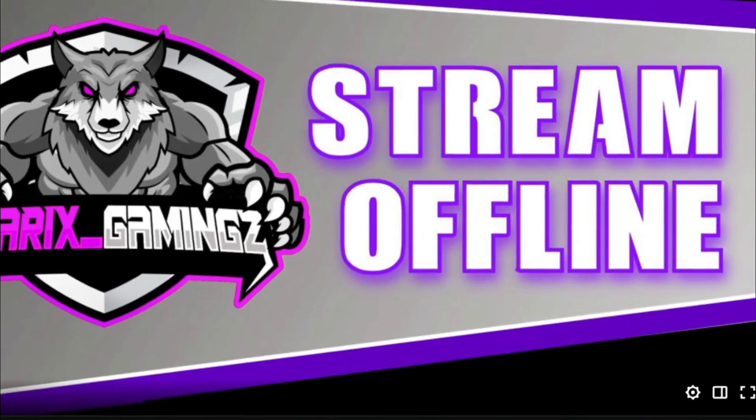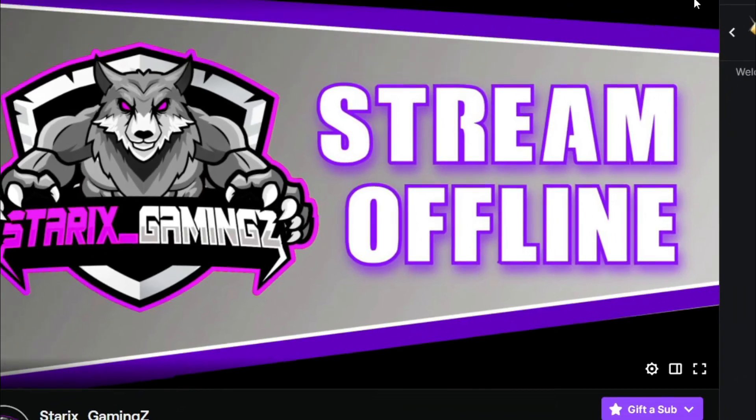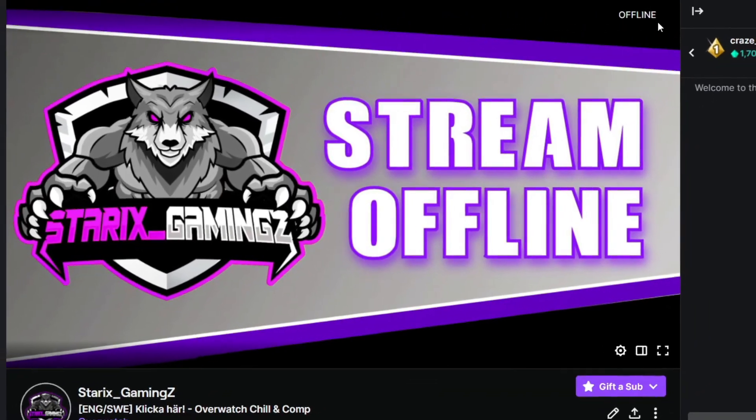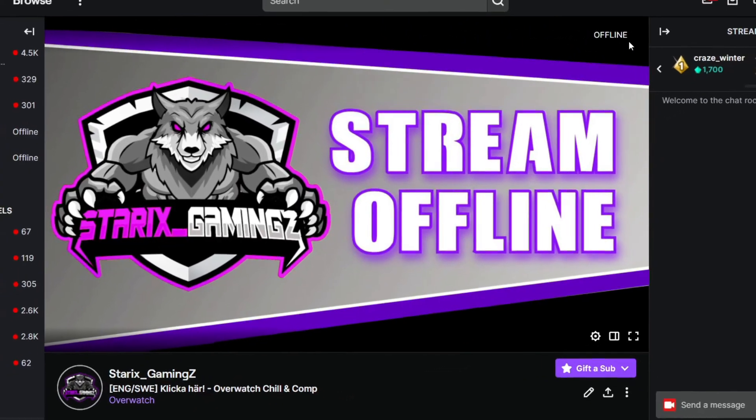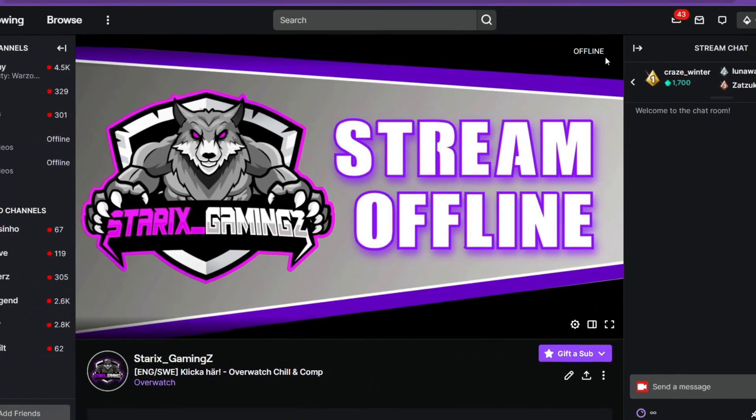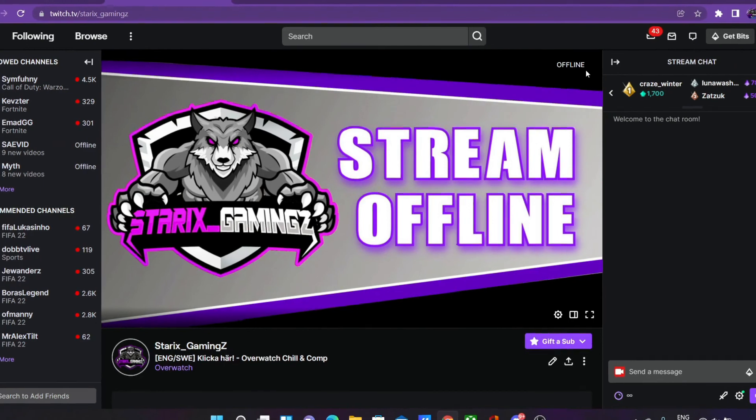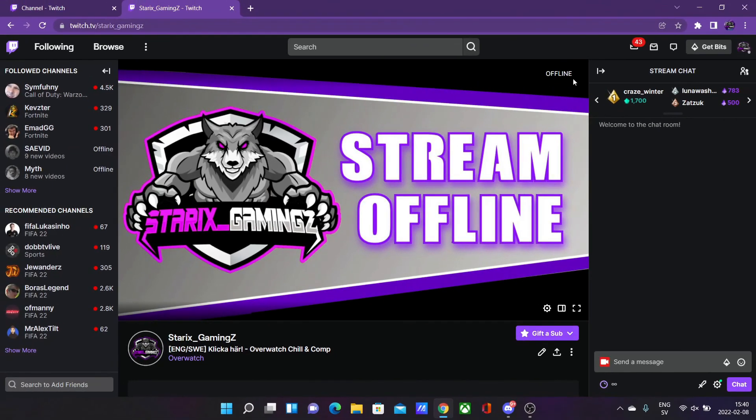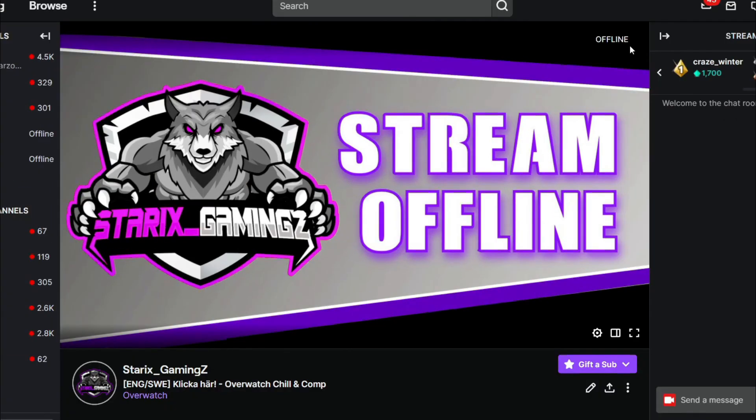If you want to see more tutorials like this, be sure to subscribe with the bell notifications on because I make content like this all the time. With that said, thank you for watching, leave questions in the comment section down below and see you next video. Storix out.